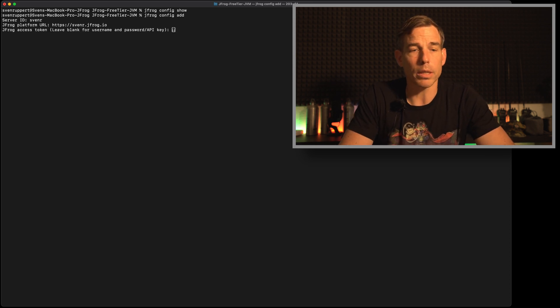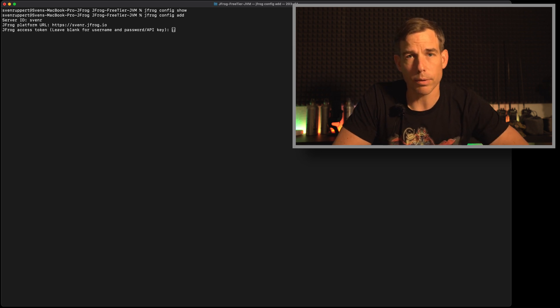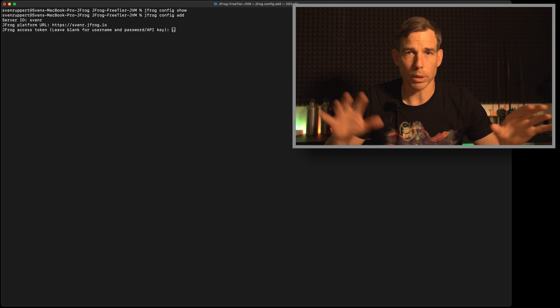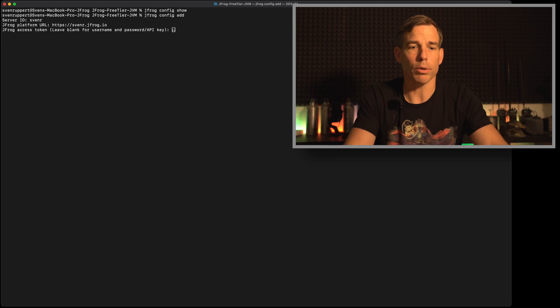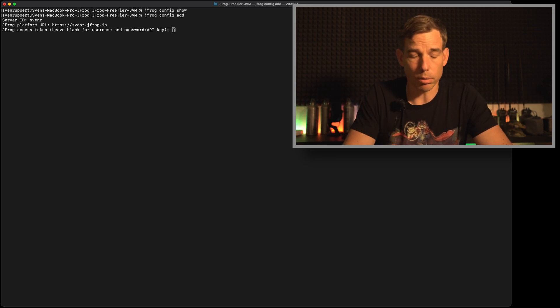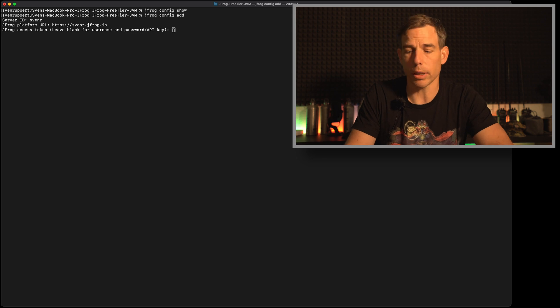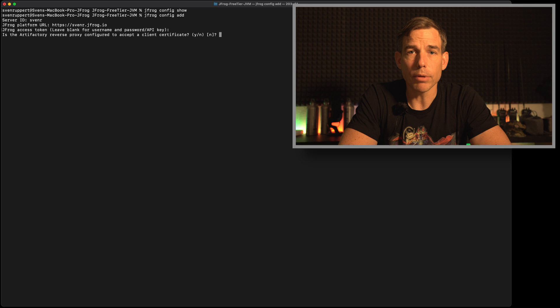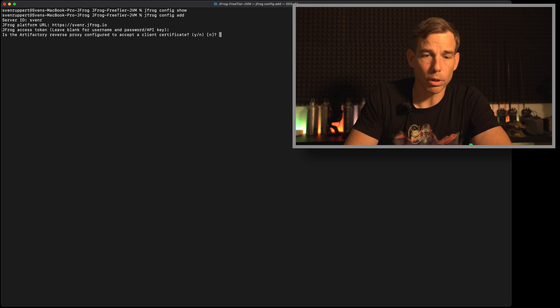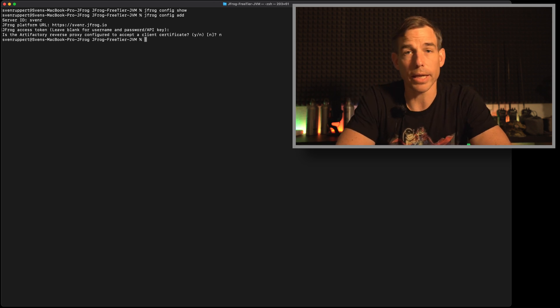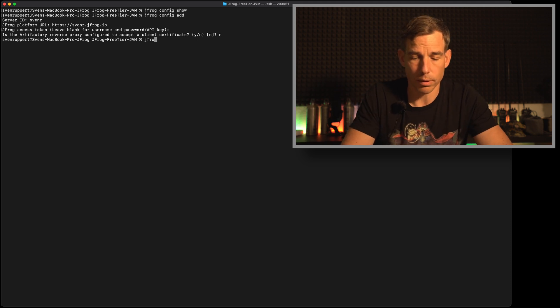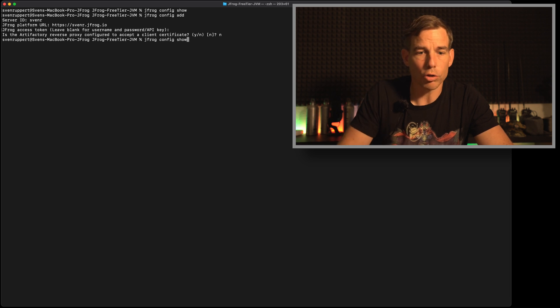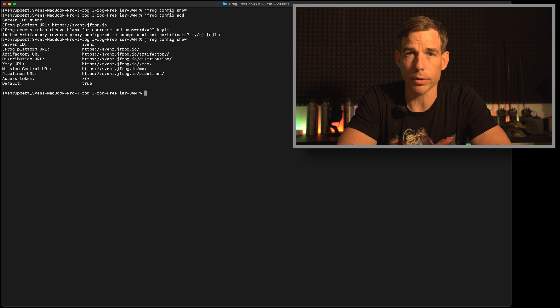Now it's asking for access data so you can use user password from your admin account or whatever account or you're using an access token. I have an access token here already. I'm pasting it right now and that's it. If you're using the cloud then there is no reverse proxy installed and that's it. Now we can see if it's all right. Jfrog config show and here we are. Everything is all right.